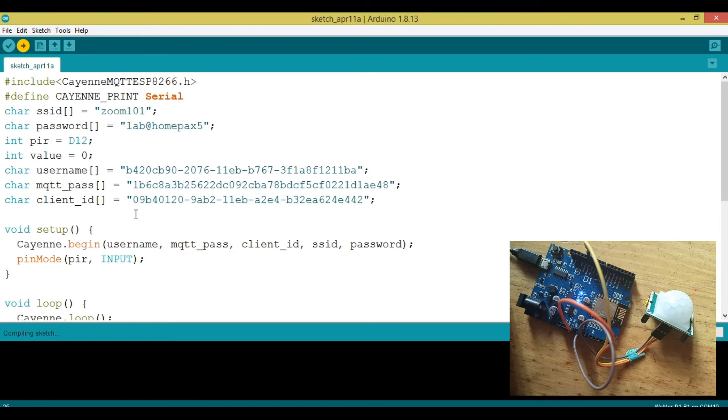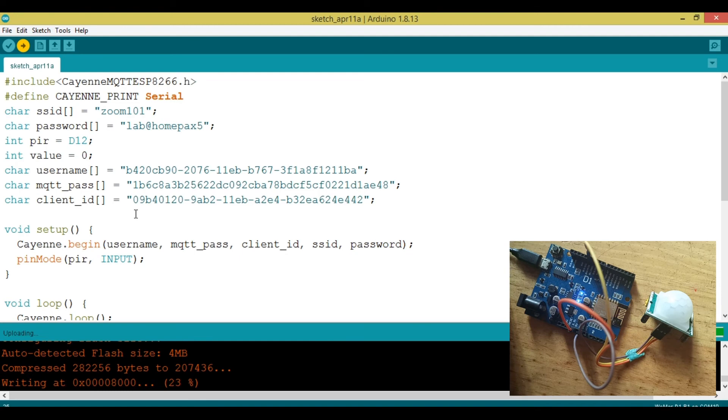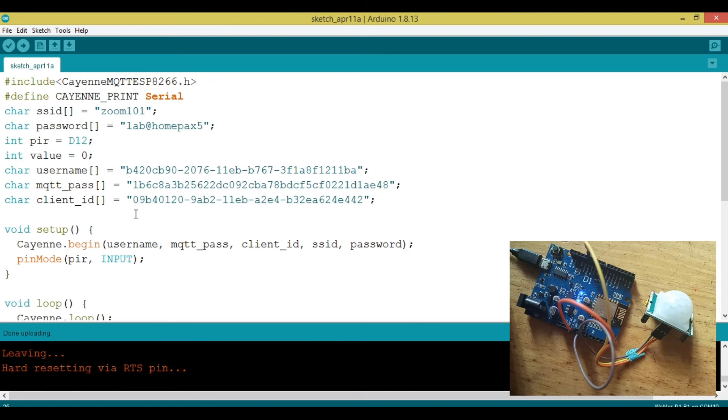Uploading take some times, but boom, how hard, no errors. Now let's go to the dashboard and see if anything changed.